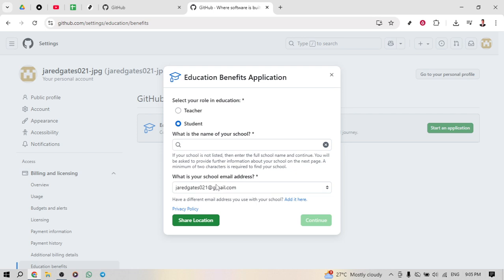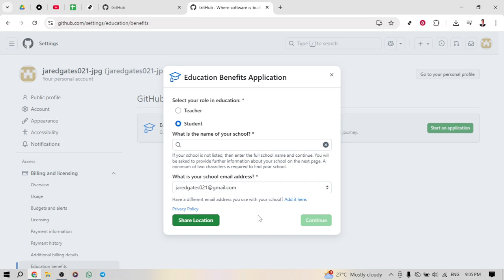Interestingly, during this process, there is also an option to share your location. While it is not mandatory, enabling location sharing can sometimes aid in verifying your identity and school affiliation more easily. Once everything is set, click continue to proceed.